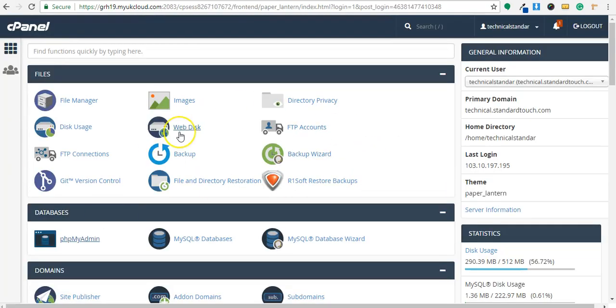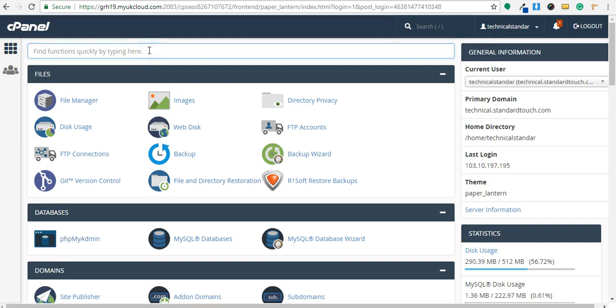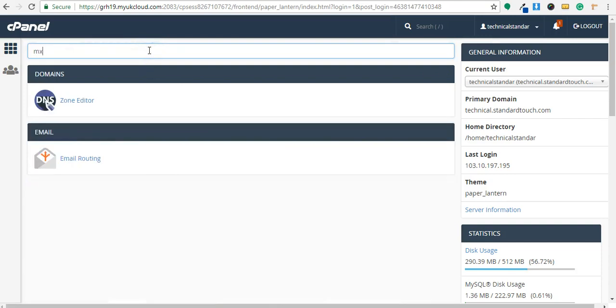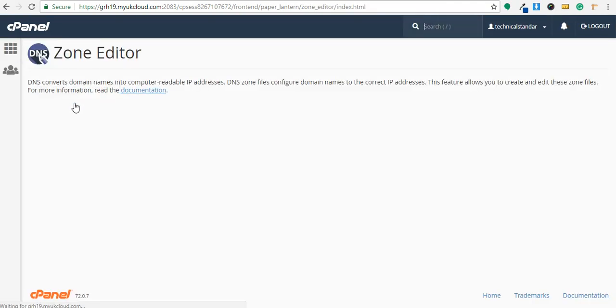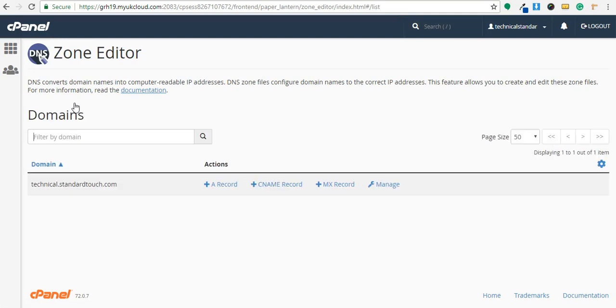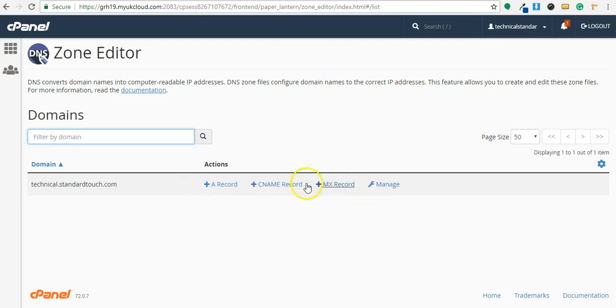So this is my cPanel. Just search here MX. So it is in zone editor, DNS zone editor. DNS is nothing but domain name system. MX record, as you can see here there is an option here MX record. Click on that.